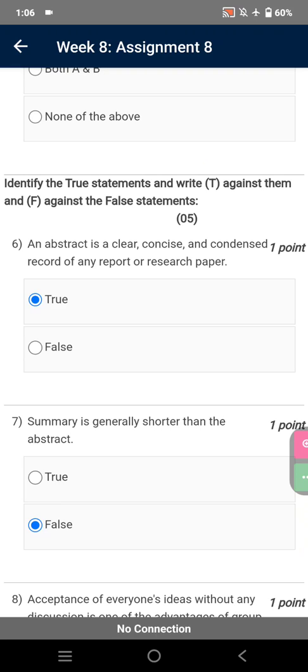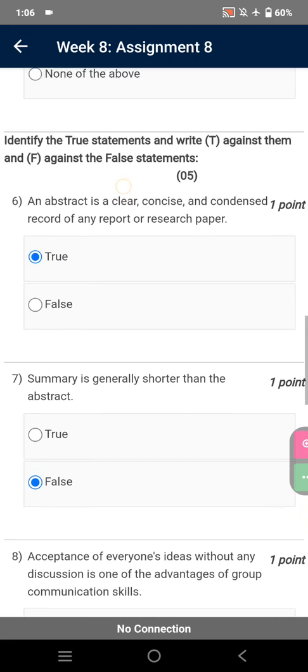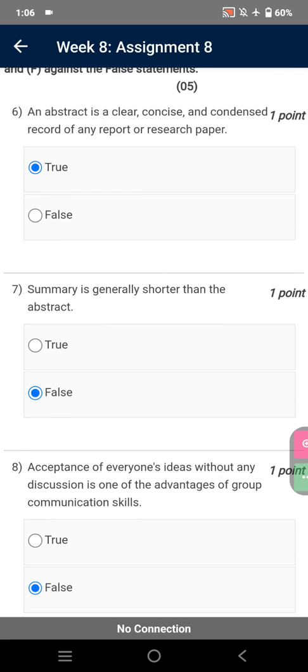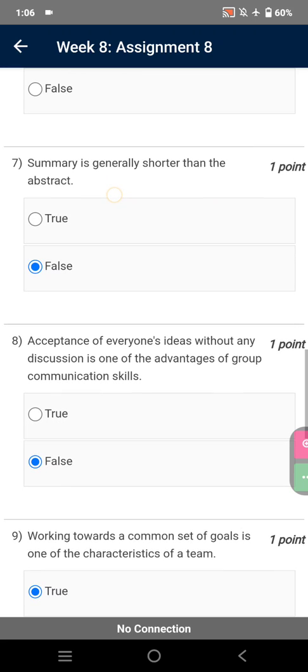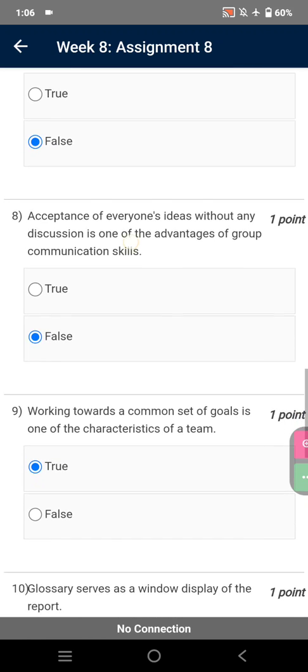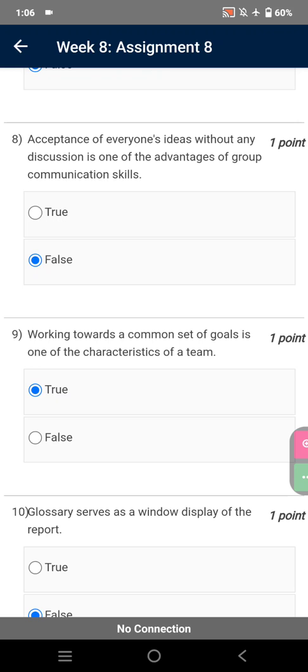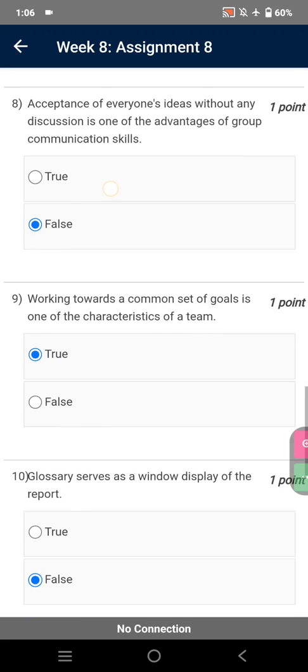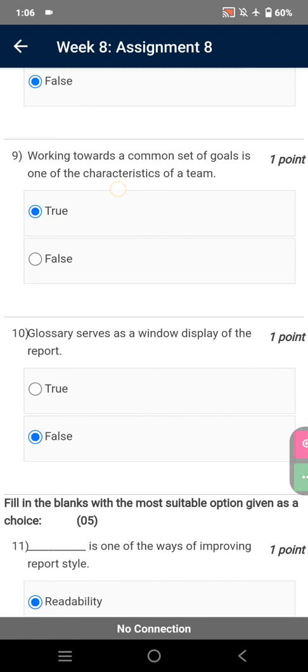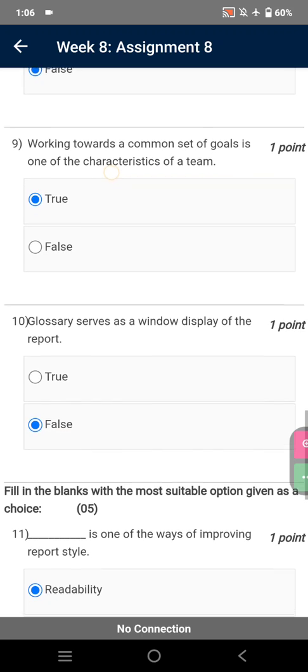Identify the true statements and write T against them and F against false statements. An abstract is a clear, concise and condensed record of any report or research paper — True. Summary is generally shorter than the abstract — False. Acceptance of everyone's ideas without any discussion is one of the advantages of group communication skills — False. Working towards a common set of goals is one of the characteristics of a team — True. Glossary serves as a window display of the report — False.